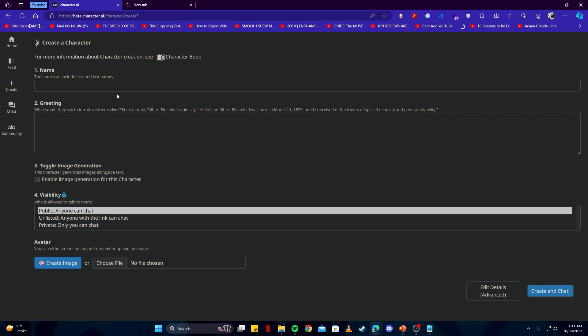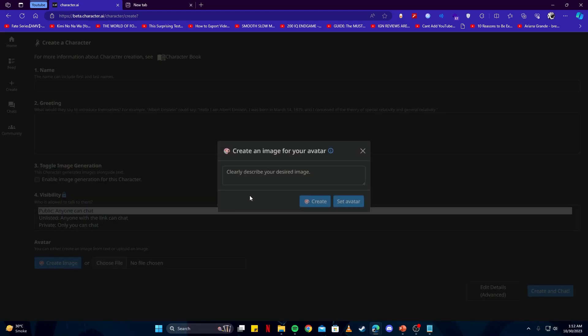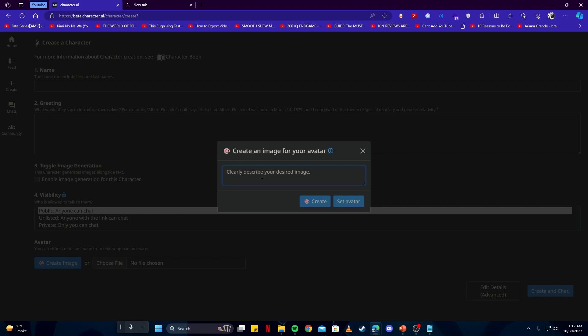You can also choose a custom avatar or create an image. We're going to create our image, so we can describe anything here. For example, we will say a vampire. With a simple prompt you can generate an image.